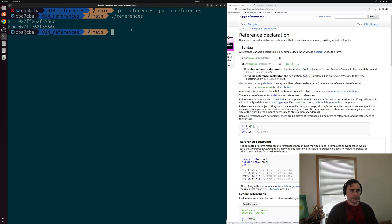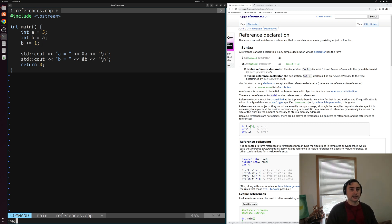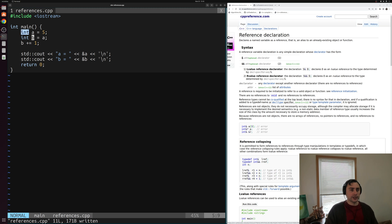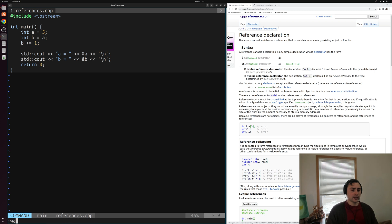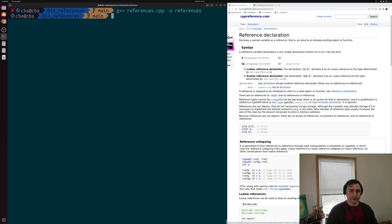So if we go ahead and go back into our program, and we were to get rid of this ampersand sign, so instead of having a reference now, we just have two different integers, what are we going to see from an address perspective? So we'll save this, and we'll recompile our program. And what do we see?